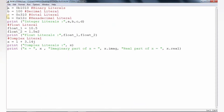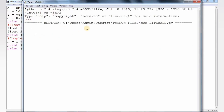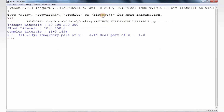So that is 4 integer variables — the values are assigned and displayed. That is the float values for the variables assigned and displayed. That is the complex number assigned and displayed. The output shows integer literals: 10, 100, 200, 300, and float numbers.